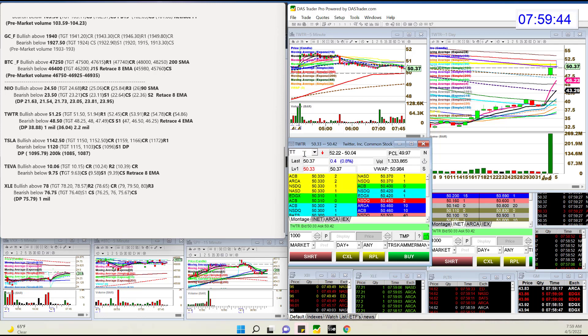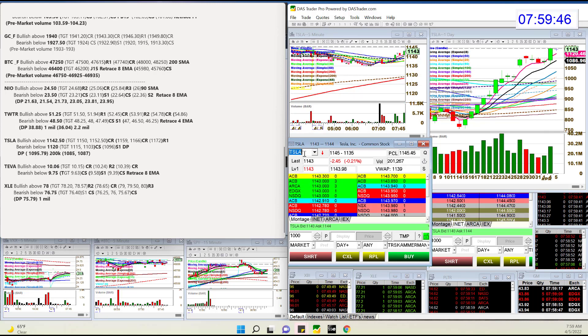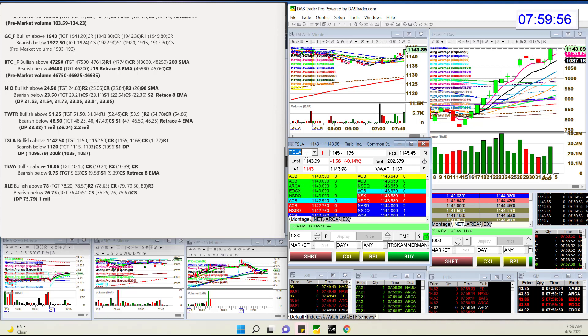Tesla was amazing yesterday as well. Will it continue higher? Bullish above 1142.50. We just went above that. Bear below 1120. And off to the races it goes.